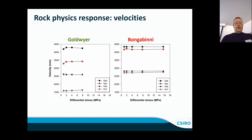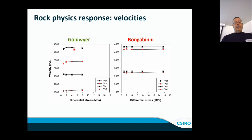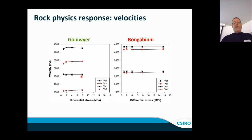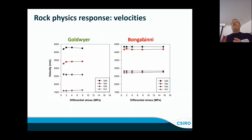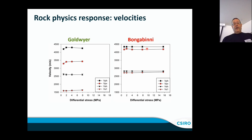In the rock physics results, comparing P-wave velocity normal to bedding and parallel to bedding in the Goldwyer shows a huge difference — the formation is significantly anisotropic. Two S-waves parallel and normal to bedding also show very large differences. By contrast, the Bongabinni — with its weakly aligned fabric and fewer fractures — shows P-waves and S-waves much closer together, indicating far less velocity anisotropy.